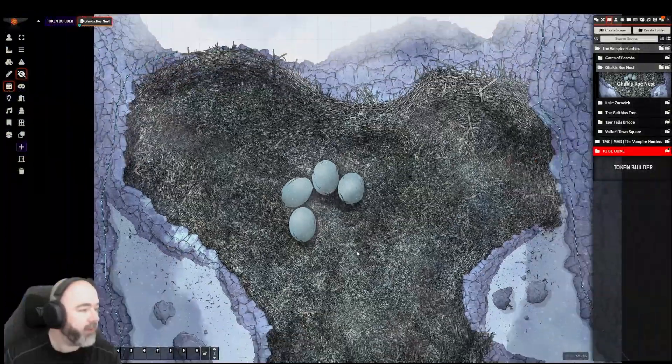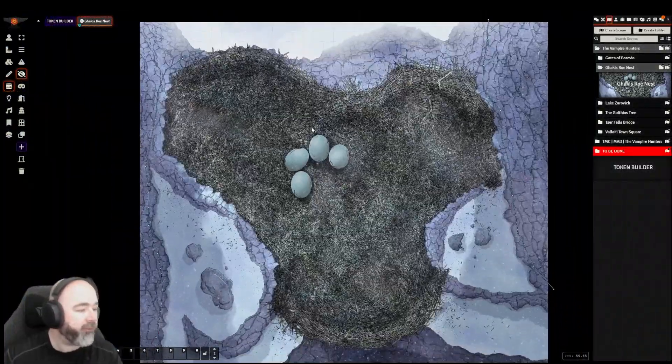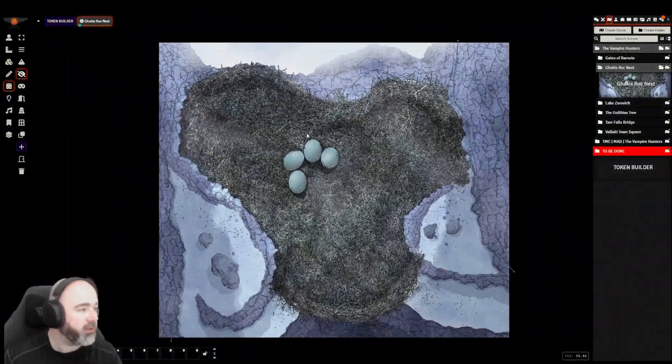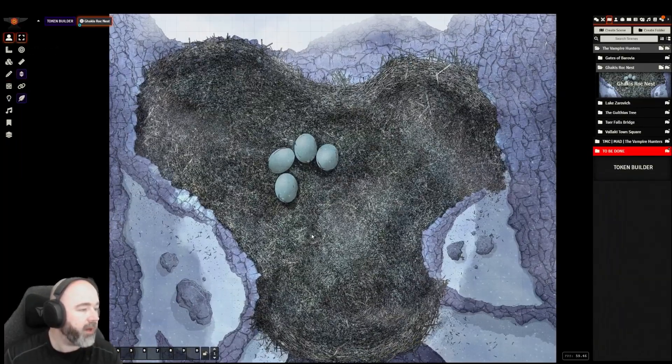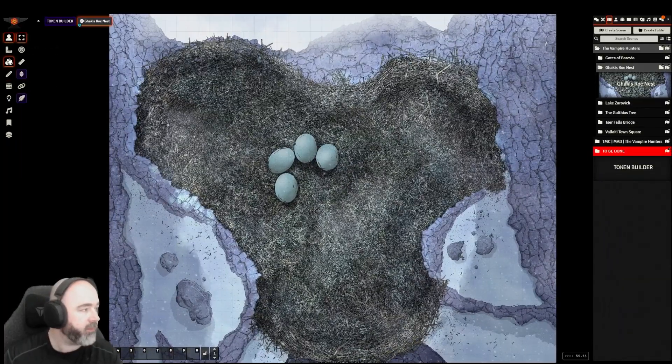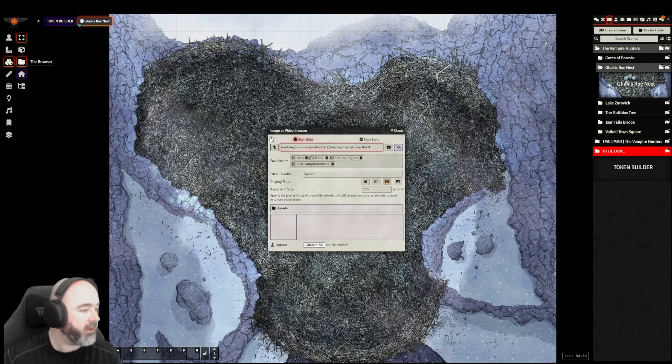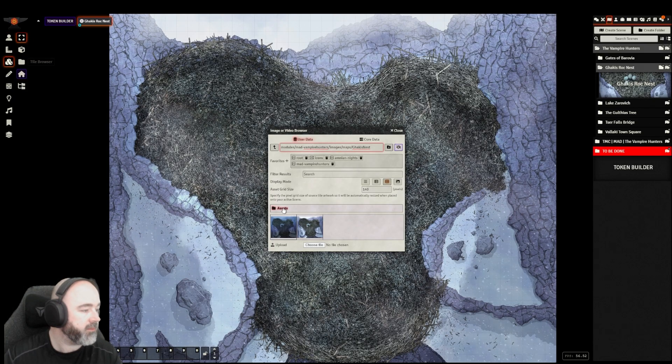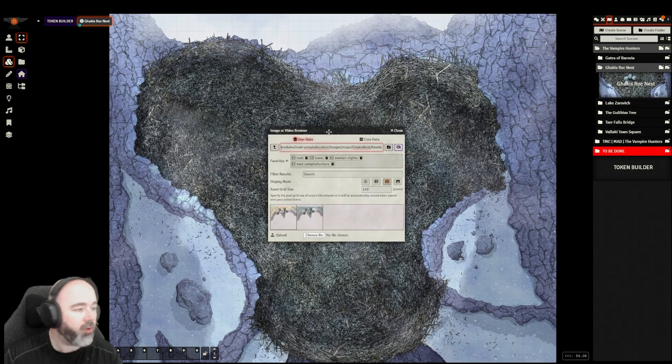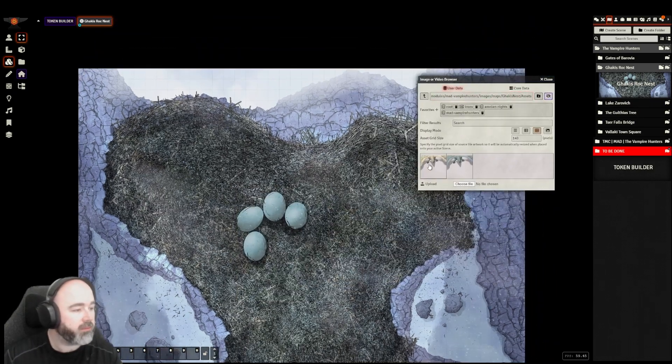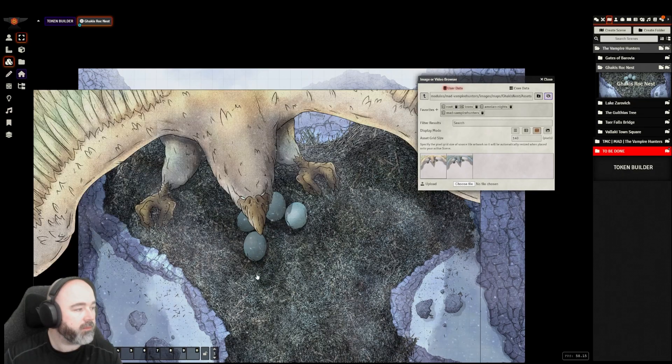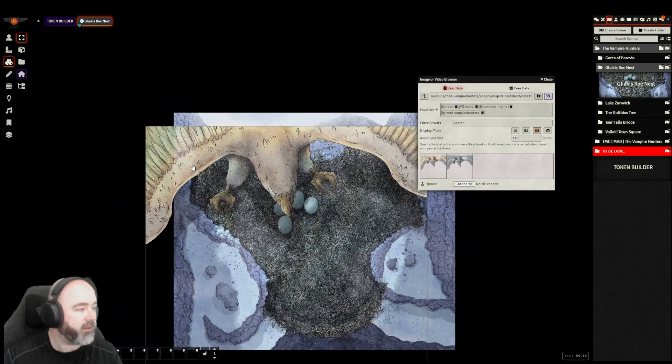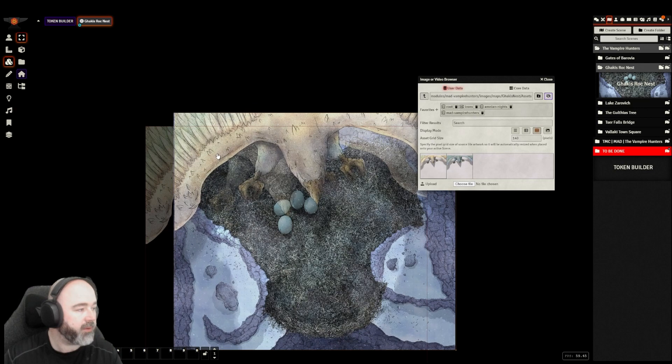Very cool. And we have a roc. However, a roc may not always be here. Let's go into that Gakis nest. Get our roc token. Okay, fills the edge of the map. Very cool.